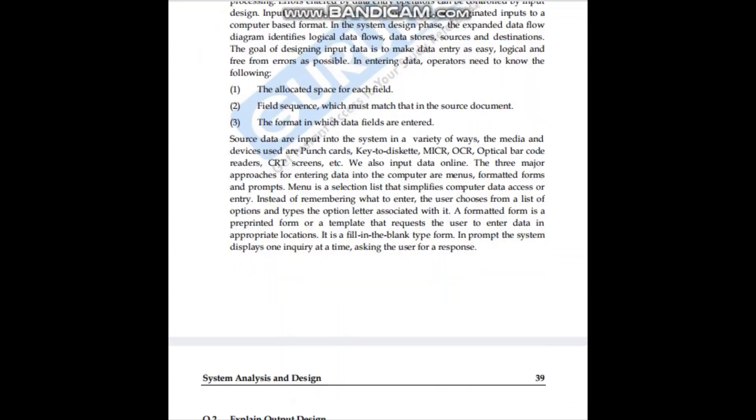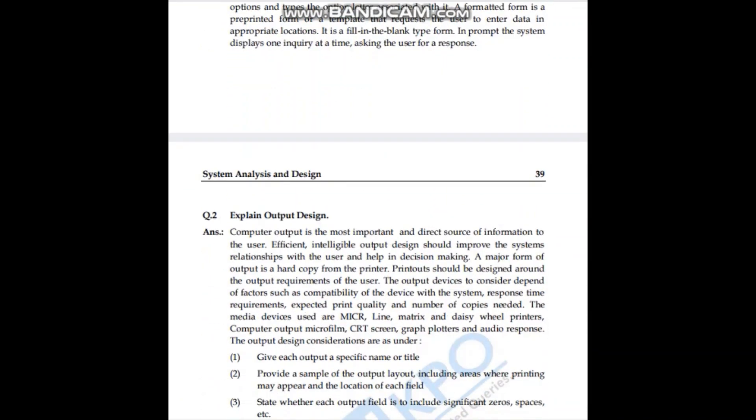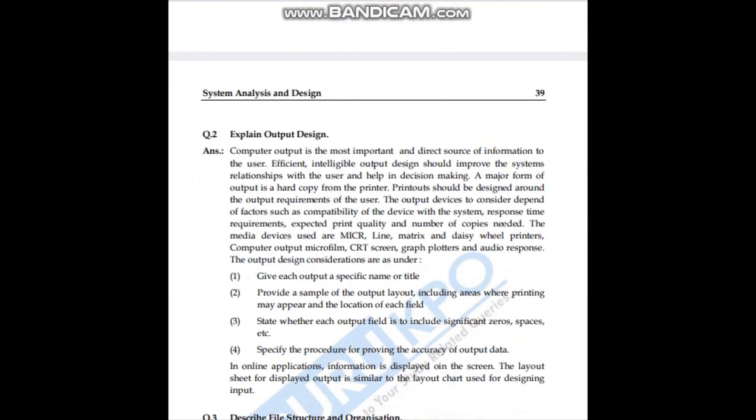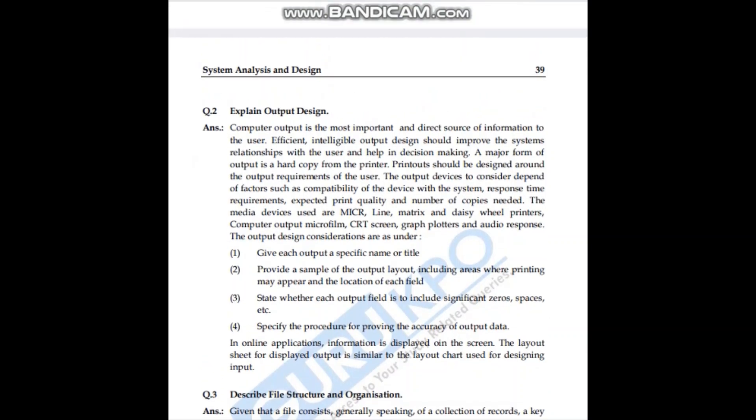Let's see the output design here as well.